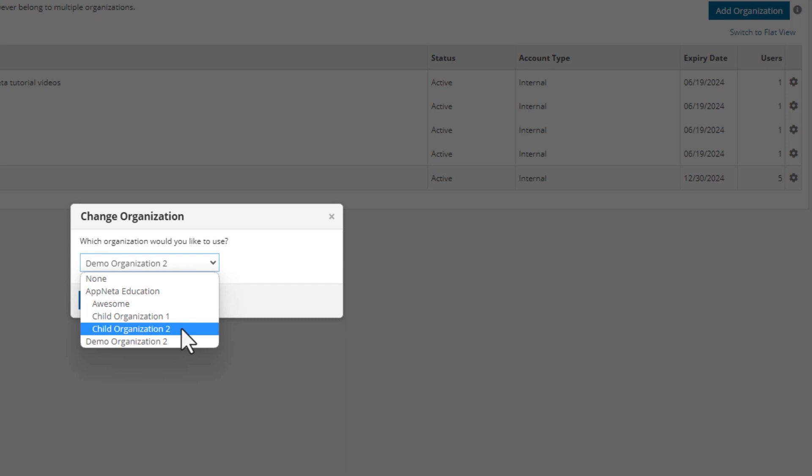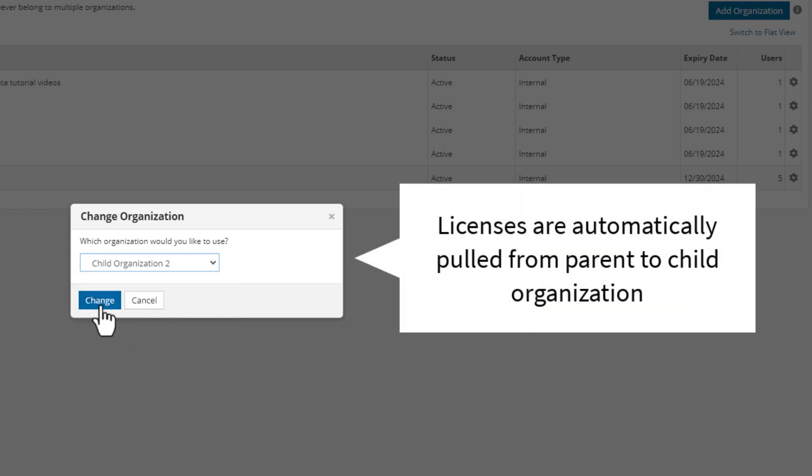Any new monitoring points connected to a child organization are automatically provided an AppNeta license from the parent organization's license pool.